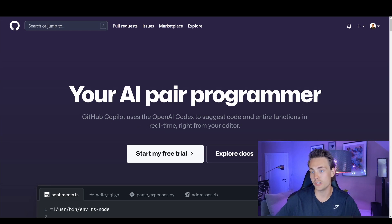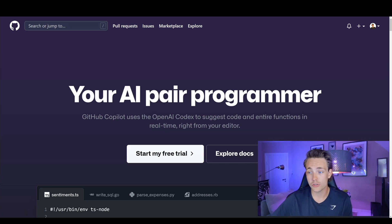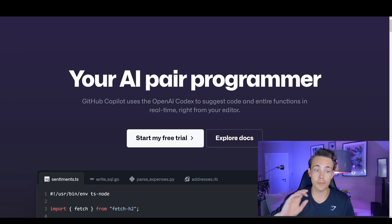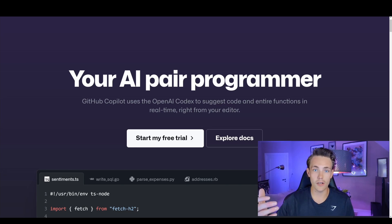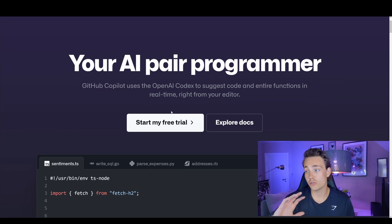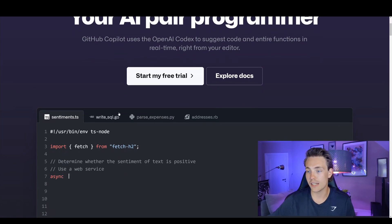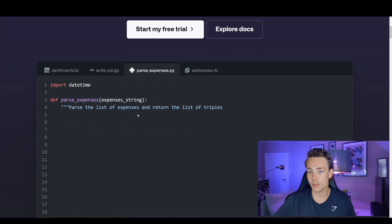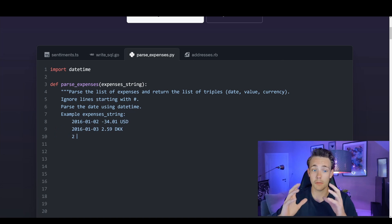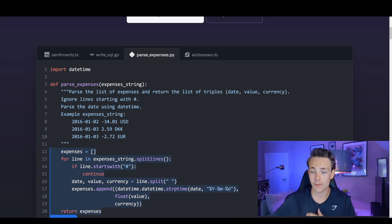It will save you a lot of time. GitHub Copilot uses the OpenAI Codex to suggest code and entire functions in real time right from your editor. When you're writing code in your editor, it will make suggestions and you can just tab to accept them. You can also write comments and get entire functions. It makes examples with Python, but it works for JavaScript and other languages as well.